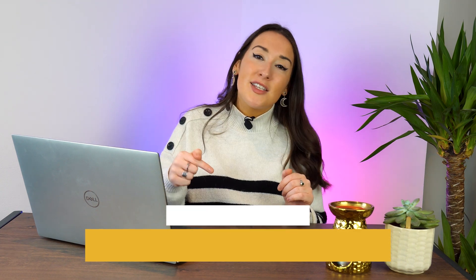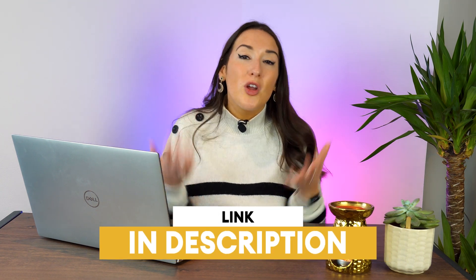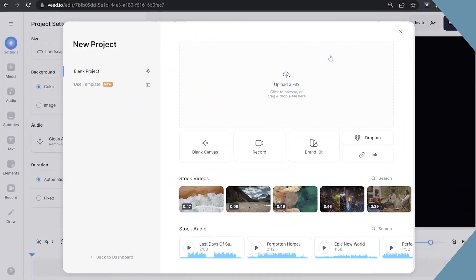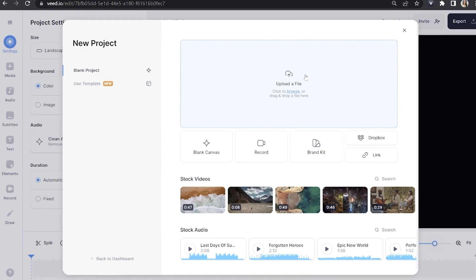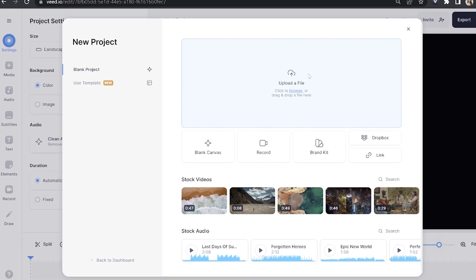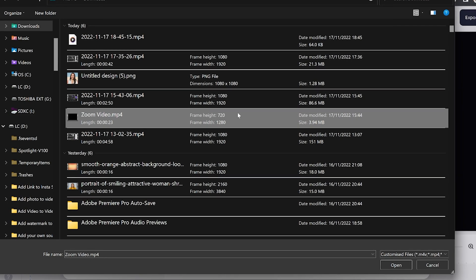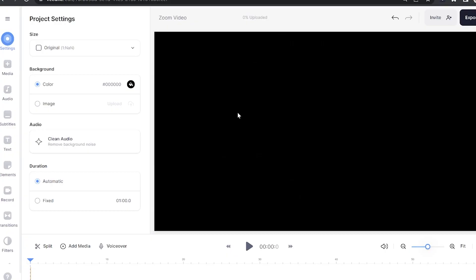Moving on, I'm going to show you how to edit your Zoom videos. To get started, all you have to do is click the first link in the description because we're going to be using Bead's online editor. Now we're in Bead — just click upload a file and upload the Zoom recording that we've just saved to our downloads. Give that a moment to upload.